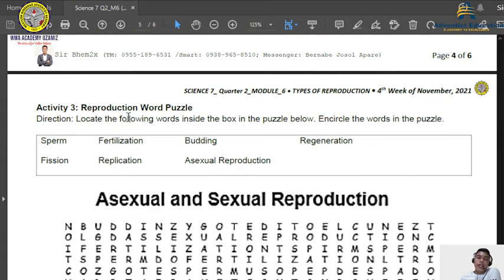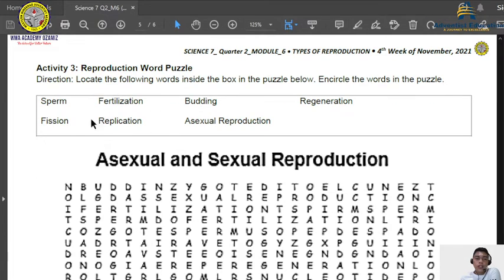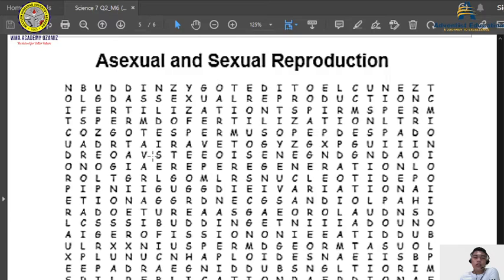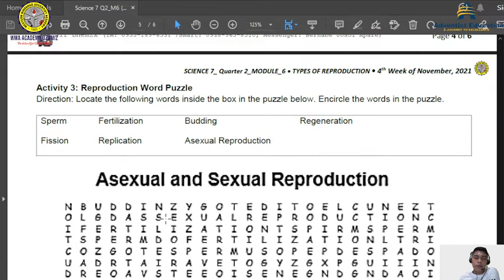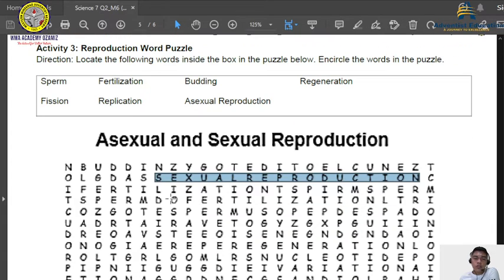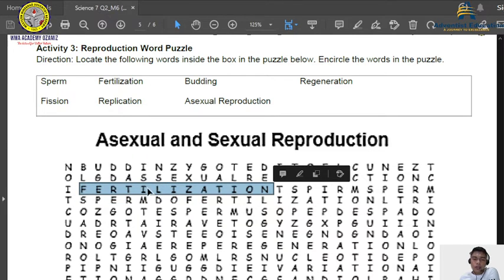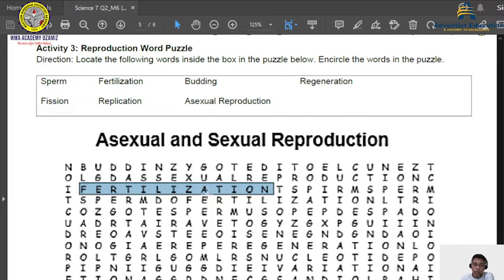For Activity 3, you are going to locate words in a reproduction word puzzle. There are seven words to find. What you are going to do is locate those words in the grid of letters. Once you find a word, circle or box it and check it against the list above so you don't get confused while searching. For example, one of the words is 'fertilization.'